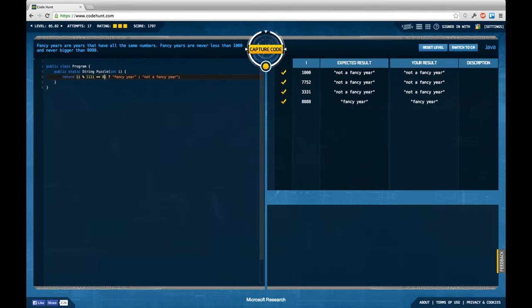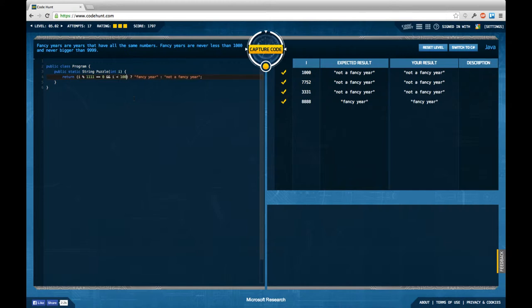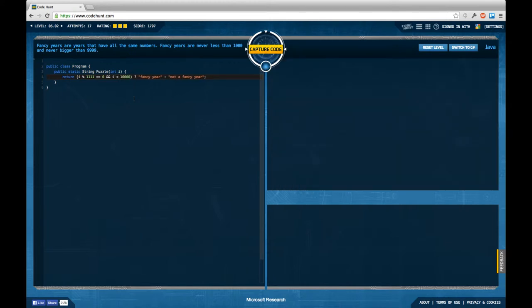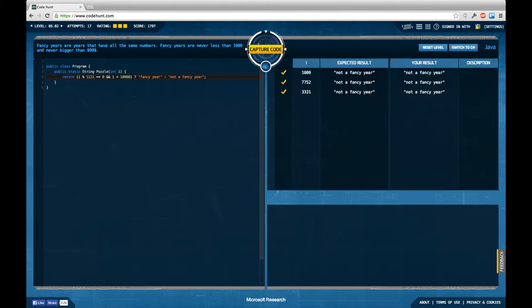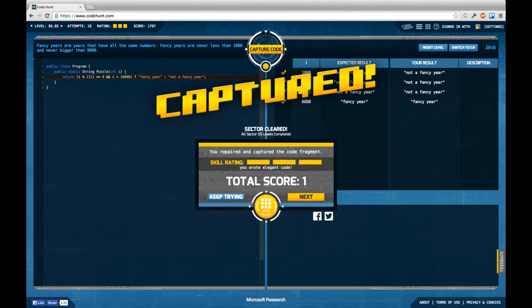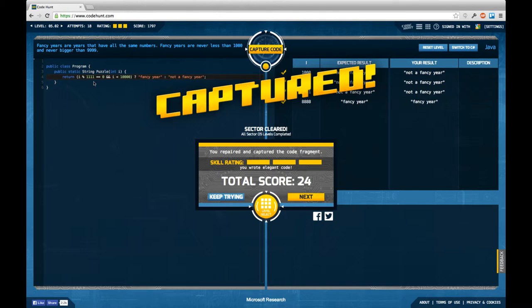So in fact I have to say i has to be smaller than 10,000, and I'm kind of curious to see if that is accepted as a valid solution for this task and also gives me full skill points, which it does. So with a small condition, it's actually possible to solve this task with maximum skill points. Nice. Thanks Ingo.